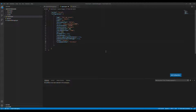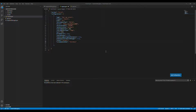We basically have two options: one for the local machine using the on-premises version of Business Central, and a second option where we can use snapshot debugging for the cloud version. I'm going to use the on-prem version to demonstrate the snapshot debugger.